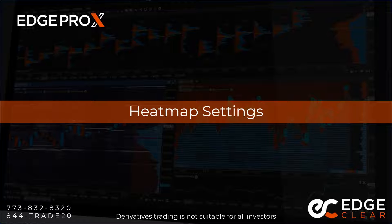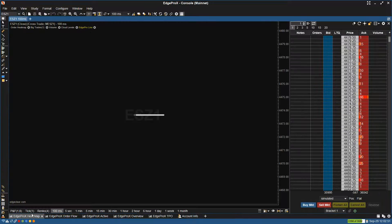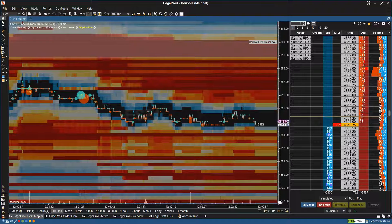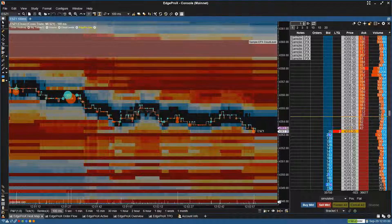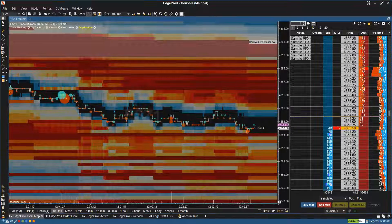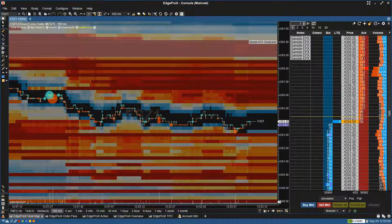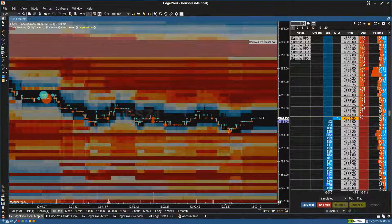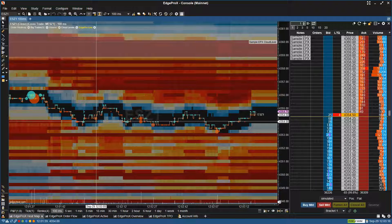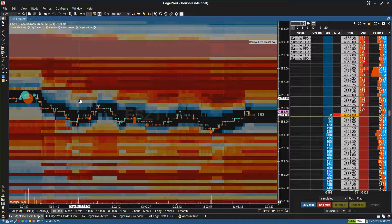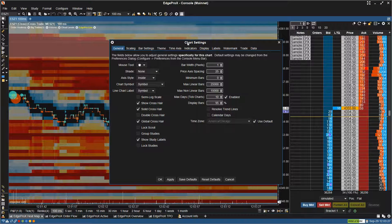So what I'll be going over today is the heat map settings. Our heat map is actually the first thing you will see when you open up the platform. Most of the settings inside of EdgeProX are quite robust and very customizable. In order to access the settings, you can either double-click on the colored lines and it'll bring up chart settings.